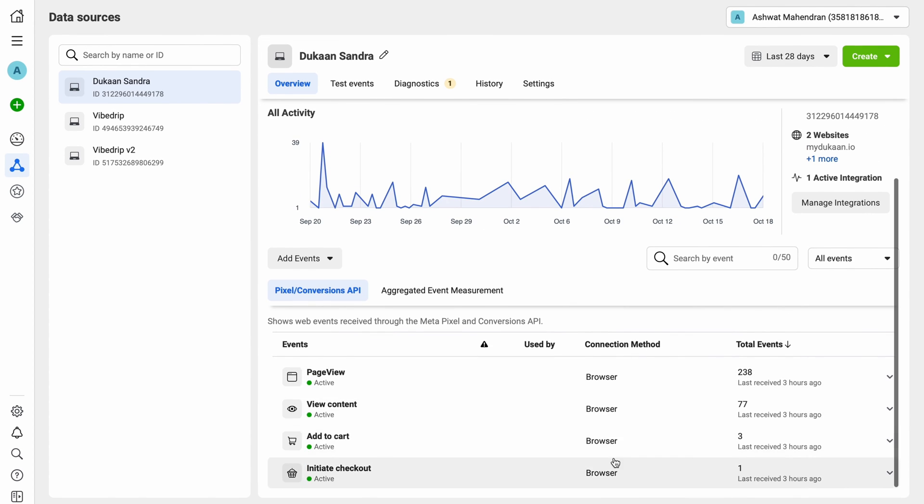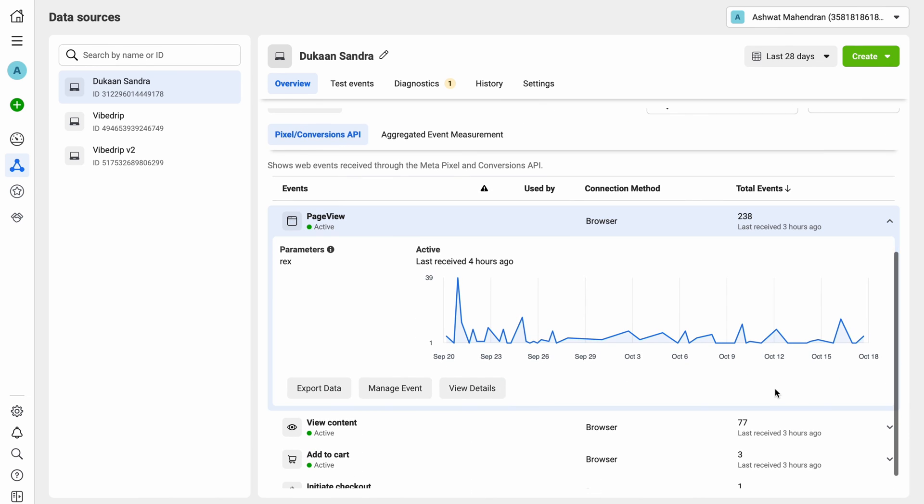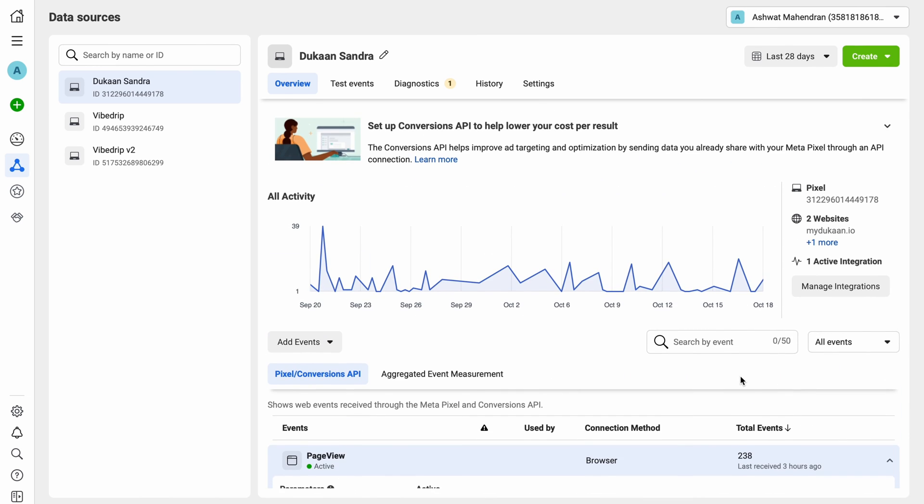You can now use this data to run campaigns on Meta's platforms by clicking on the create button over here. Use pixel today and target your customers effectively while running ads on social media. Happy selling!